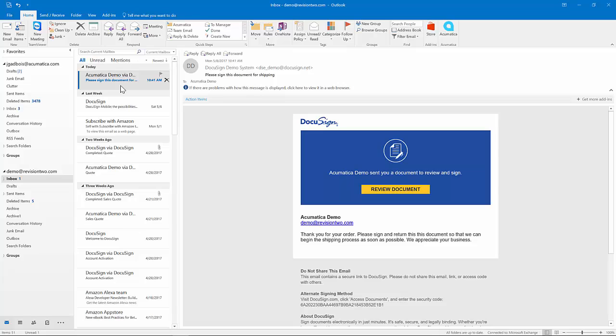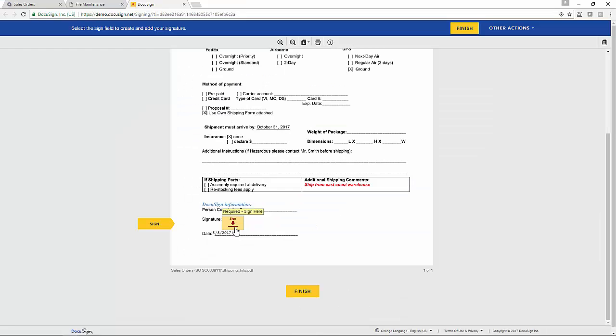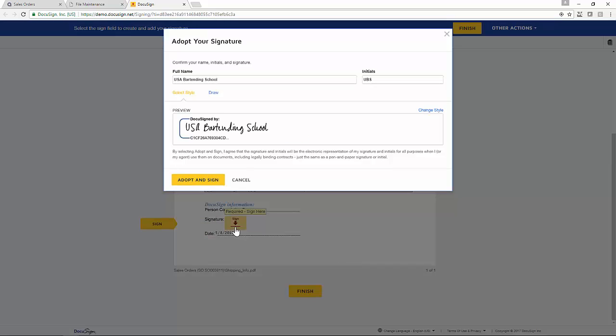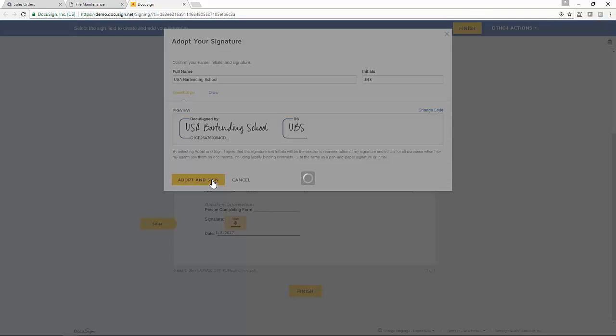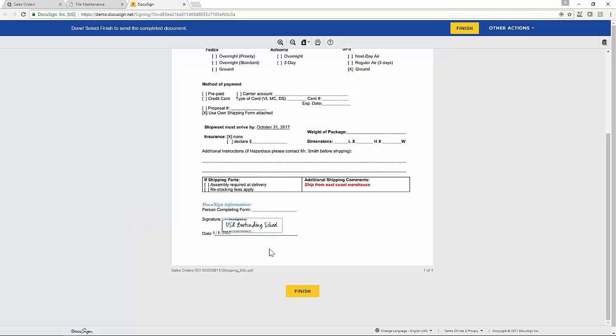At this point, the customer receives the email directly to their inbox, and they can review and sign. We will sign the document, adopt the signature, and finish.